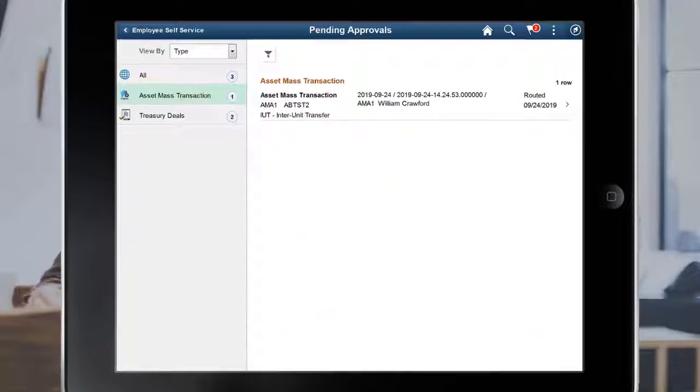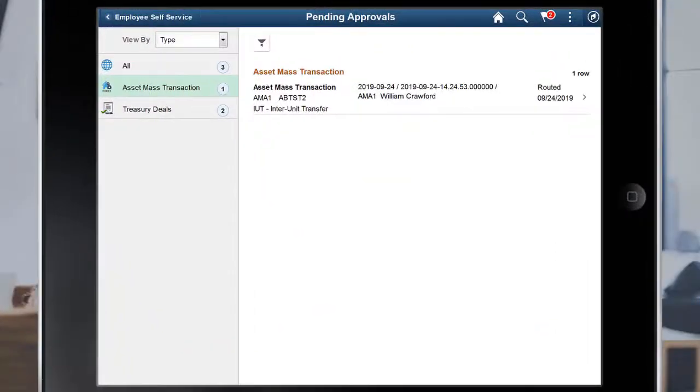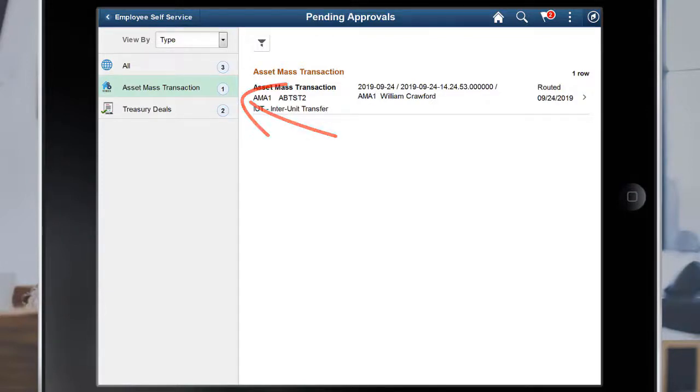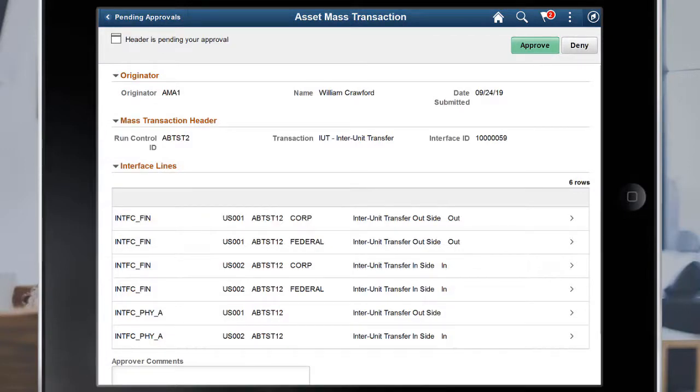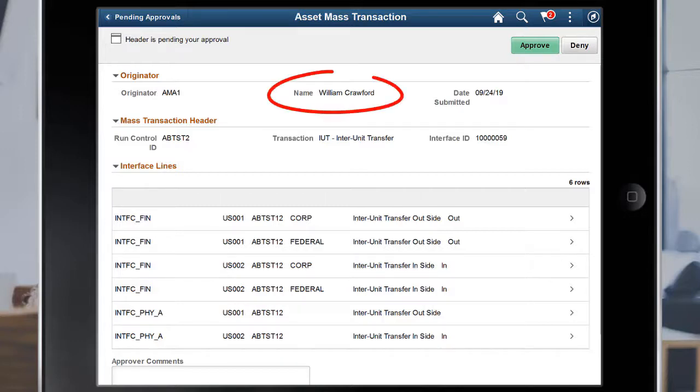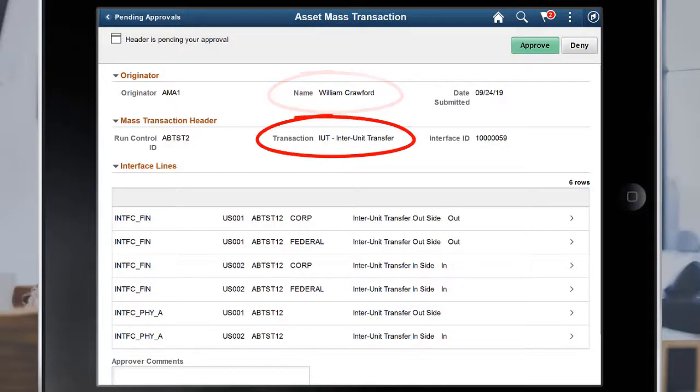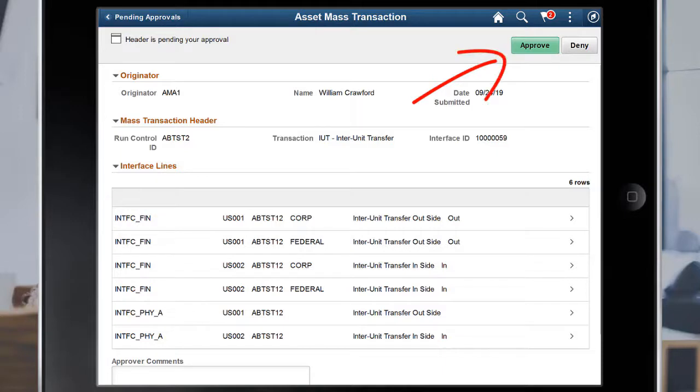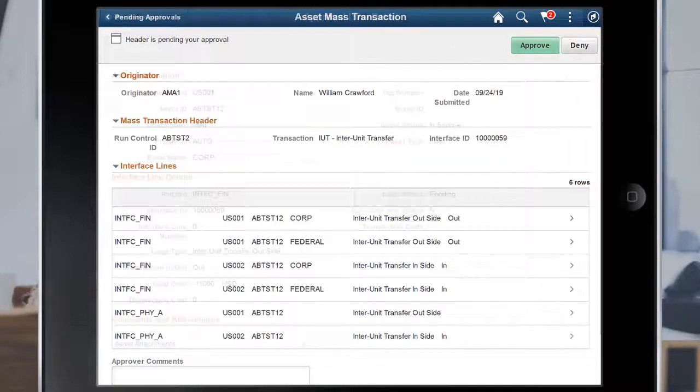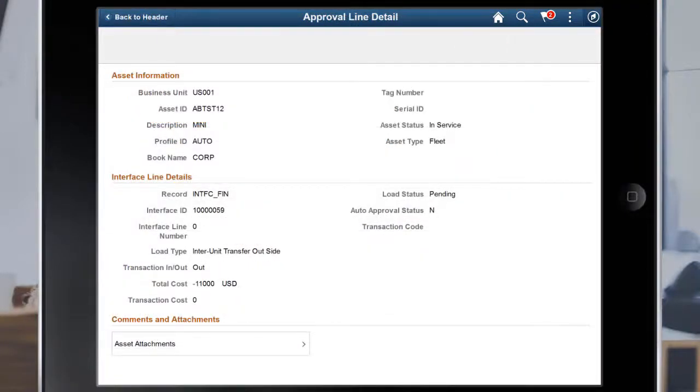With PeopleSoft Image 34, Asset Management delivers Fluid Approvals for Mass Transaction Manager using the Enterprise Component Fluid Approvals Framework. The Asset Mass Transaction Approval Header Detail page allows you to view Asset Mass Transaction, Interface Line Summary, and Line Detail Information, such as Originator Name, Transaction Type, and Affected Interface Table. You can also approve or deny a mass transaction from this page. Select a row in the Line Details grid to access the Approval Line Detail page.